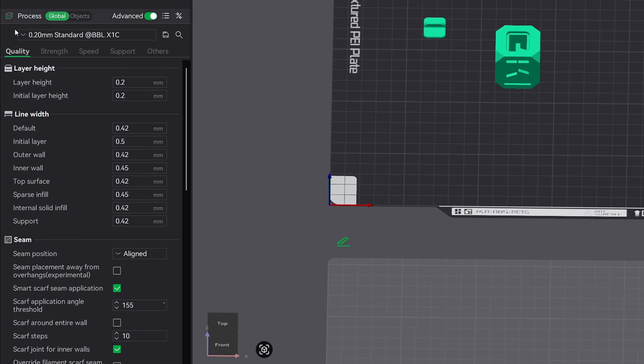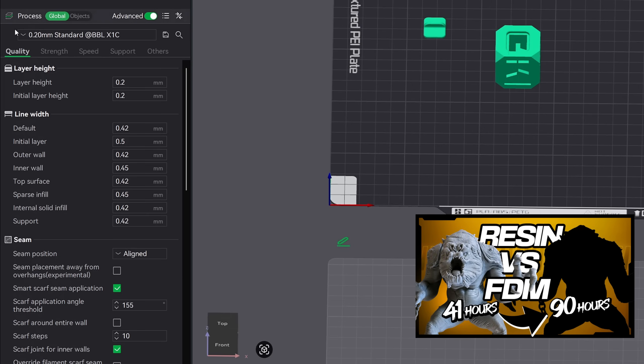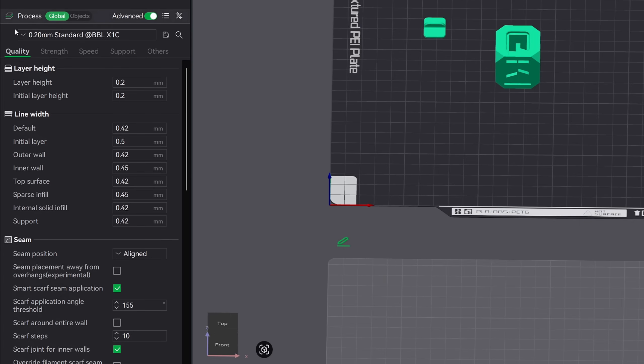If you would like to see how well an A1 printer can perform at a smaller layer height using the default 0.4 millimeter nozzle, then I would highly recommend you check out my FDM vs resin video.